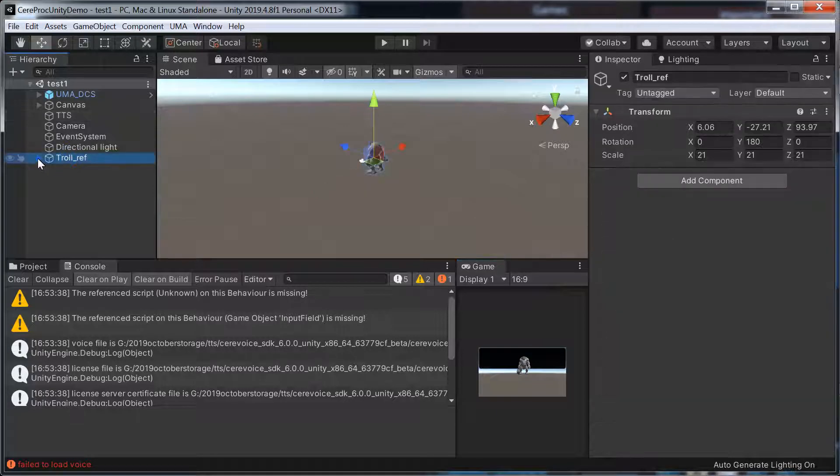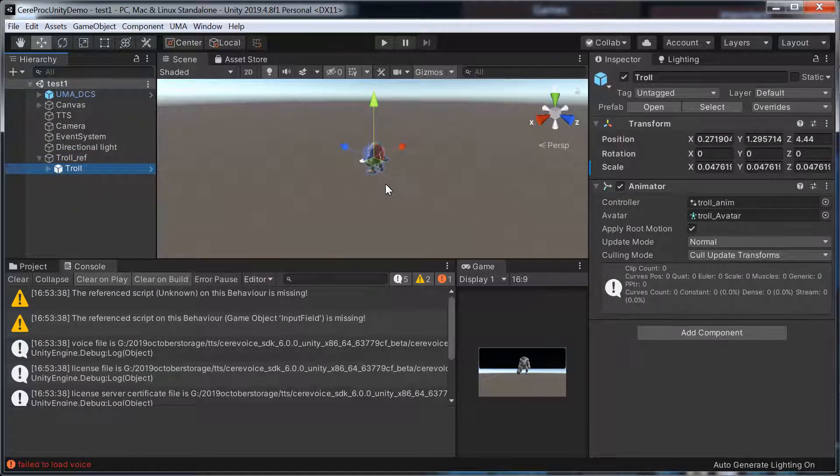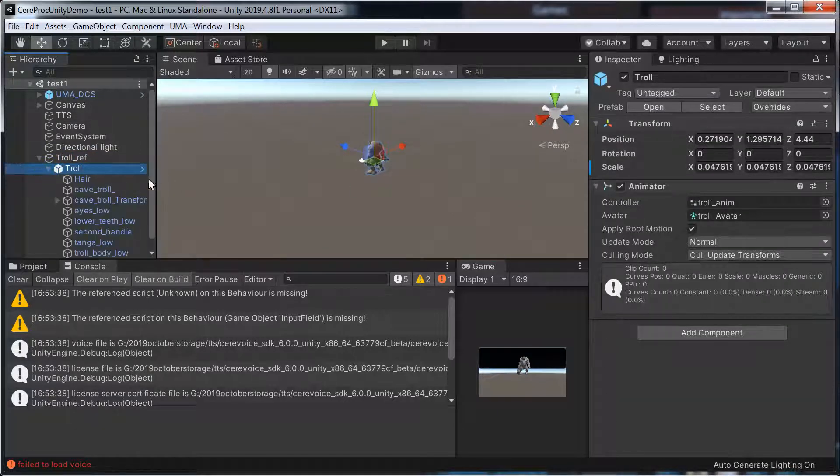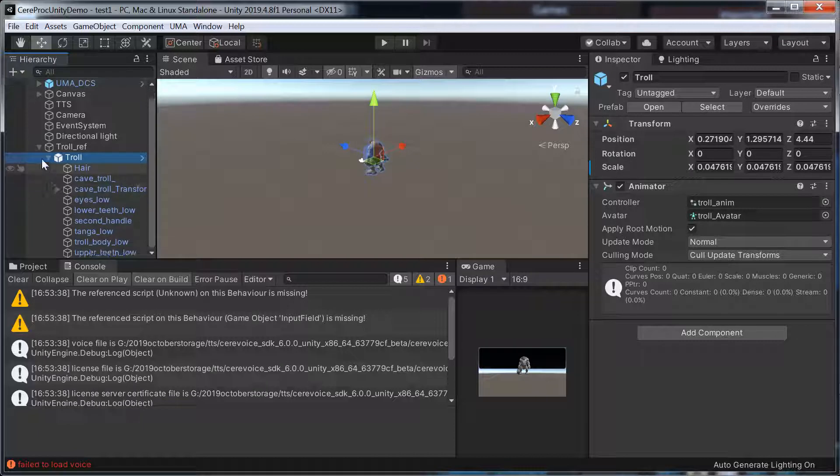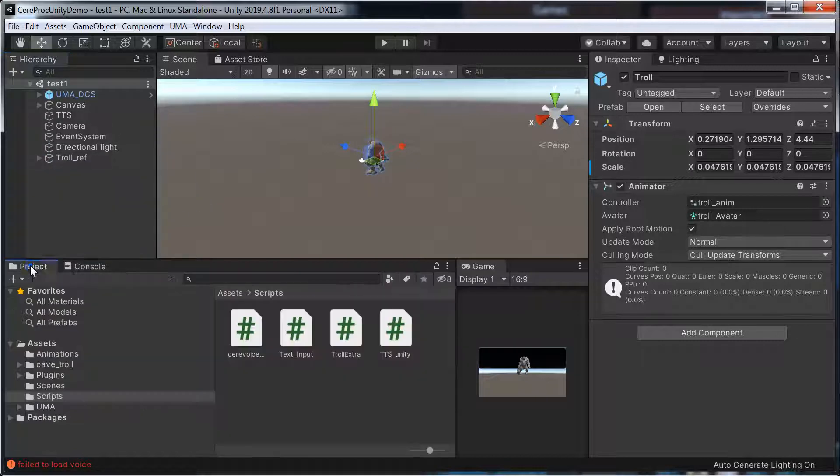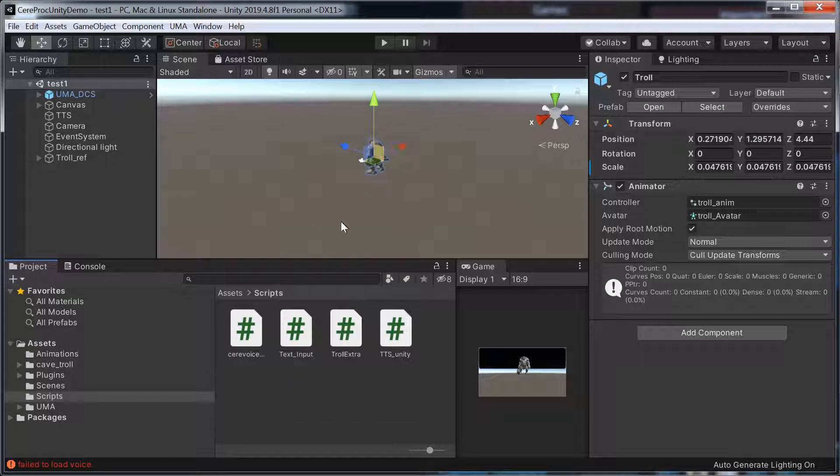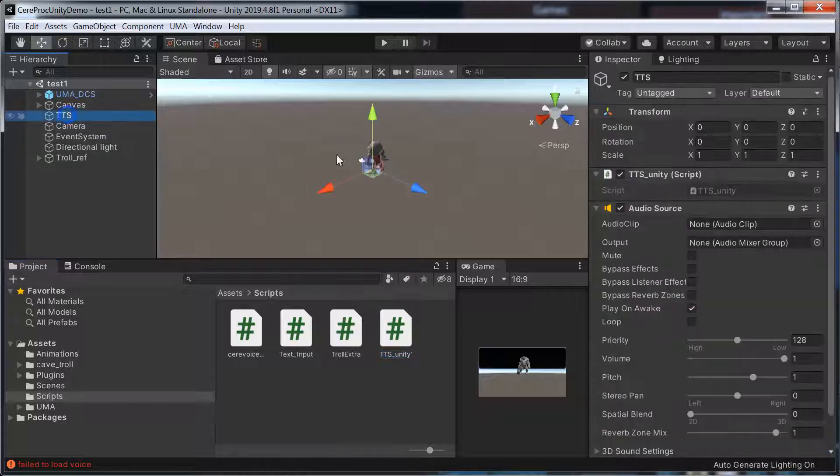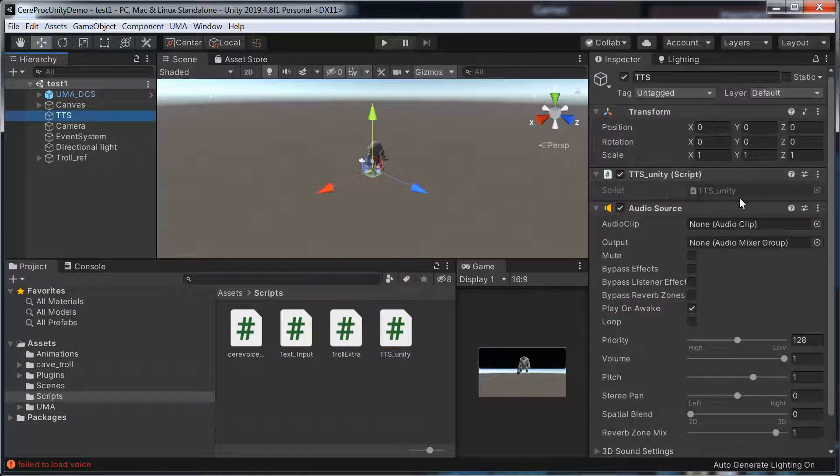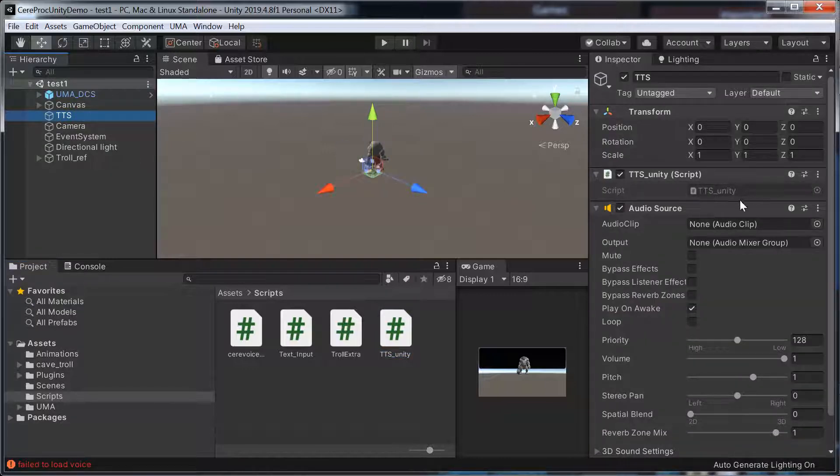I had to import a different troll. I really don't care about what the troll is walking about. What I'm interested in is getting the TTS to work. At the moment, it's a fail-to-load voice. I have to drag the TTS Unity script into the TTS component here. It said script missing. I just made a guess at that.